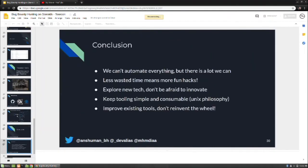In conclusion, automating everything is not practically possible. But there is still so much in terms of low-hanging fruits and basic scanning that we don't do a good job of, and we should. There's a lot we can automate and we should.